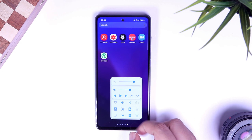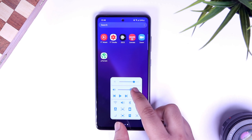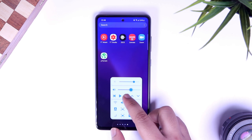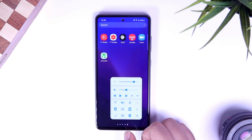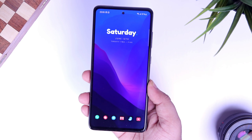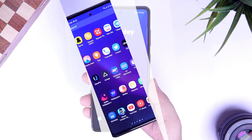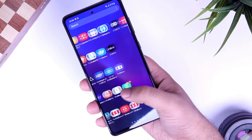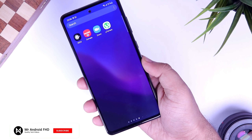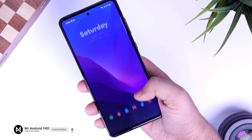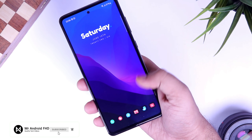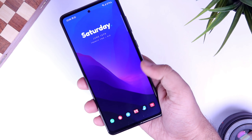That's pretty much it, guys. These are 5 incredible applications that you should definitely install on your Samsung device. If you liked this video, be sure to hit that like button and subscribe to this channel if you haven't already. I am Mr. Android and I will see you guys in the next one.